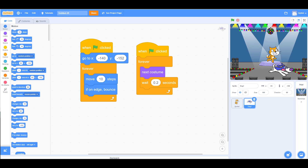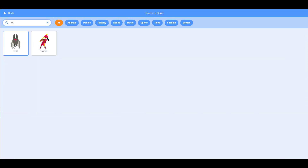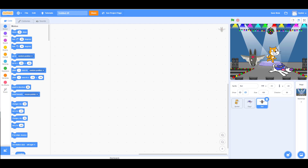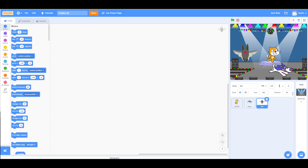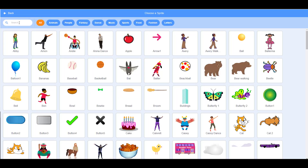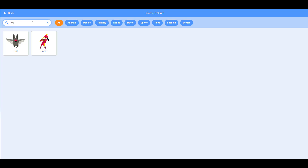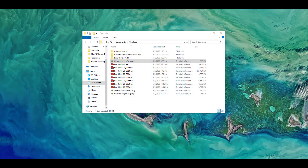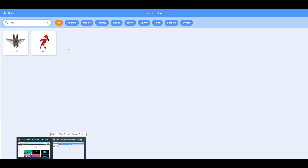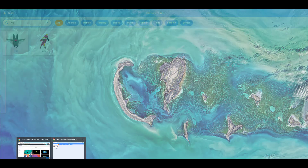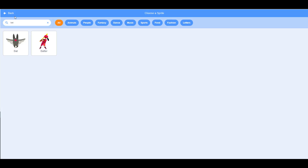Now let's add the bat, so it can glide around the stage. Type 'bat' in the sprite search. We have this bat, and you might want a different costume — the old Scratch had a different-looking bat — but this one only has one costume available.